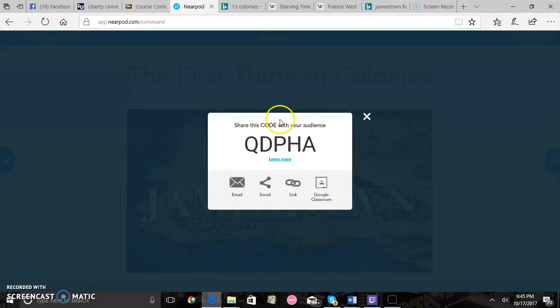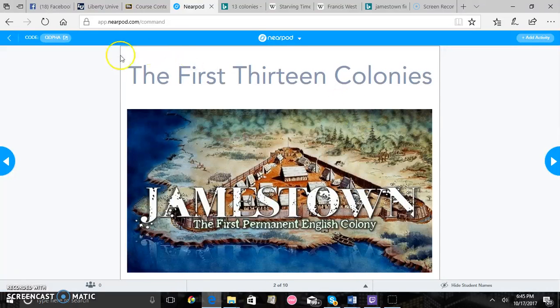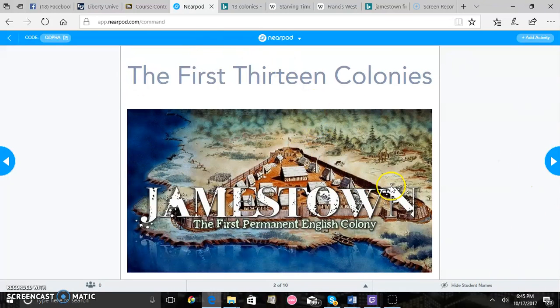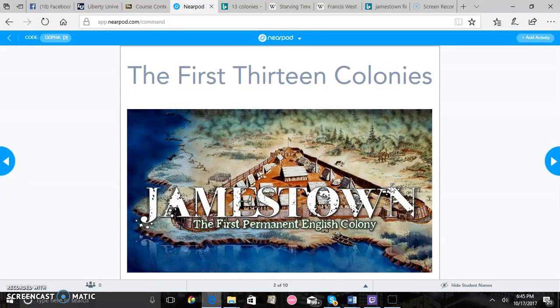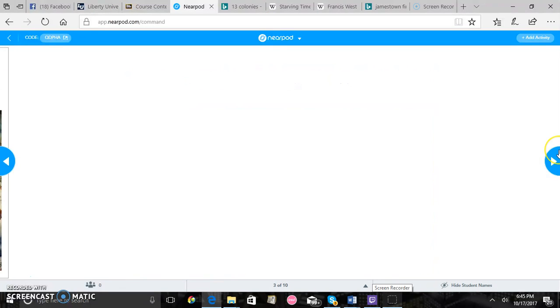So for this lesson it's going to be done in Nearpod so you're going to give your students this code right here which will let them into the live lesson and then you'll have kind of like a PowerPoint which will go through to teach the students. Basically first 13 colonies is the title here.